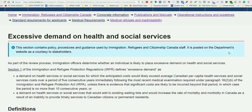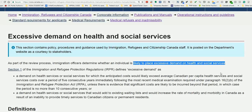That means you would not be eligible for the economic class Express Entry even though you had high points. The current policy is called 'excessive demand on health and social services.' If an individual is likely to place excessive demand on provincial health and social services, immigration will automatically make the application inadmissible — that means no visa for the family.